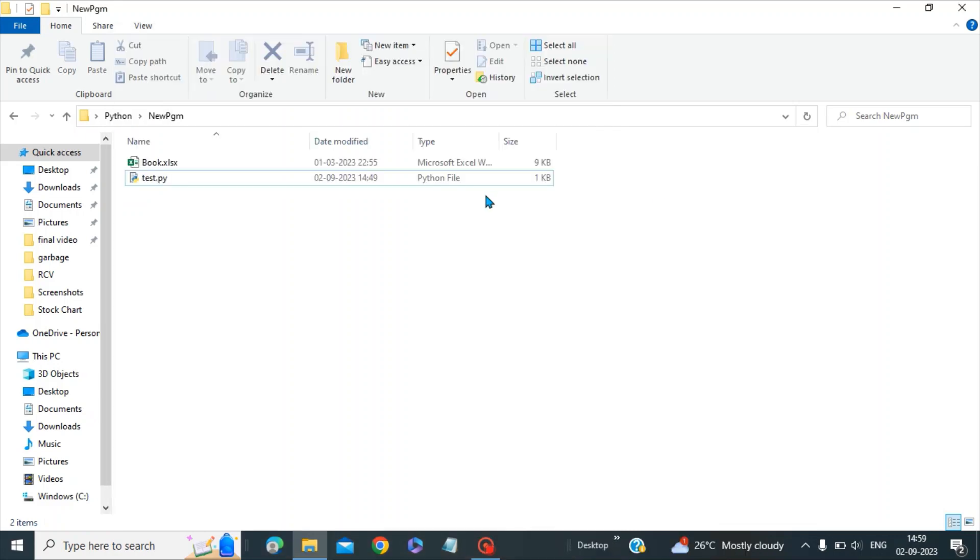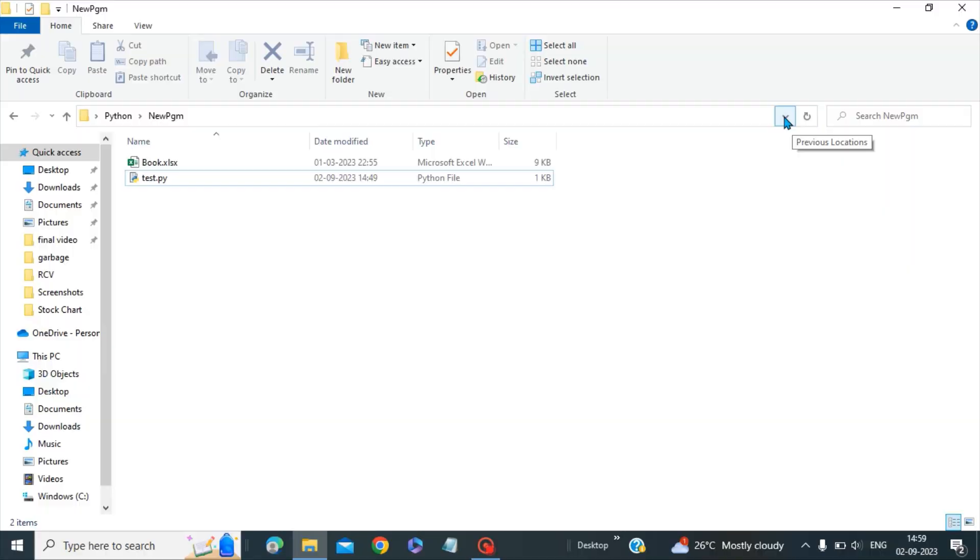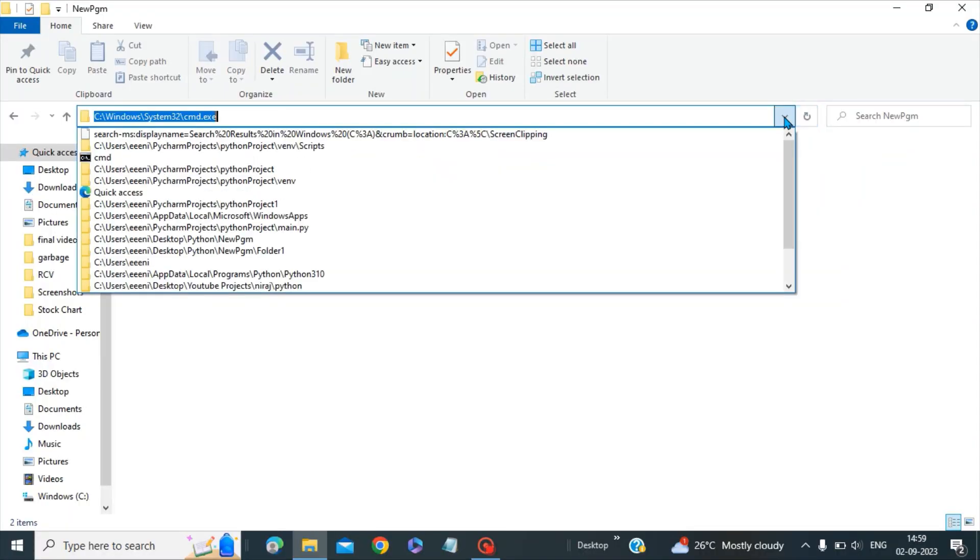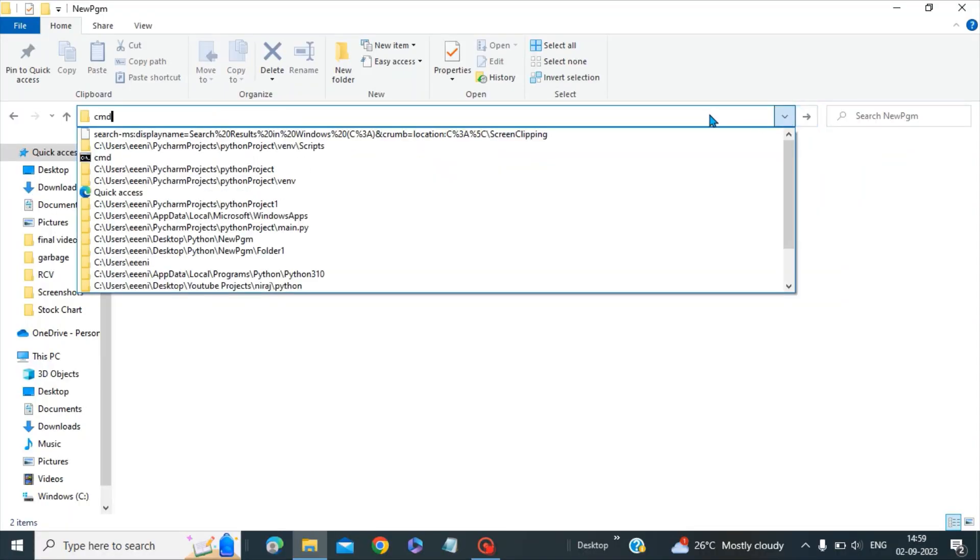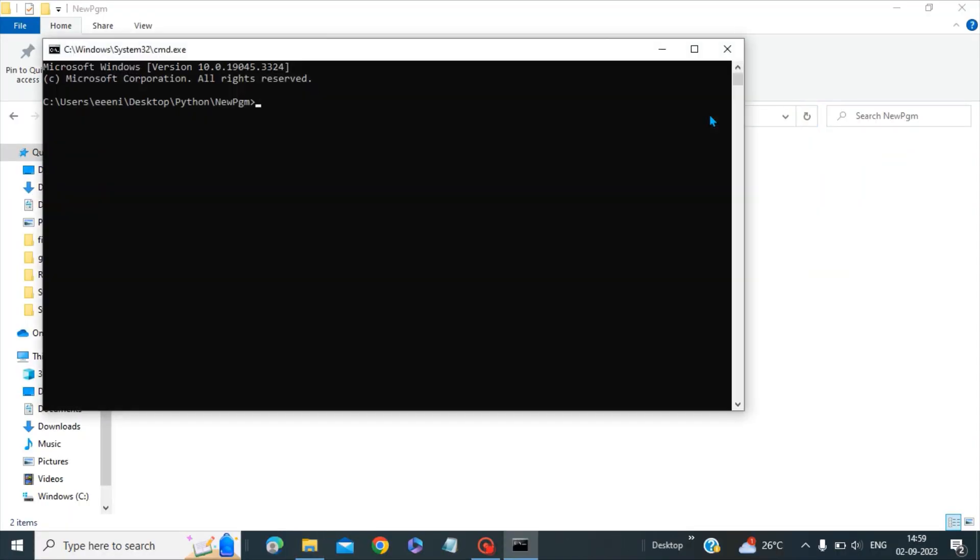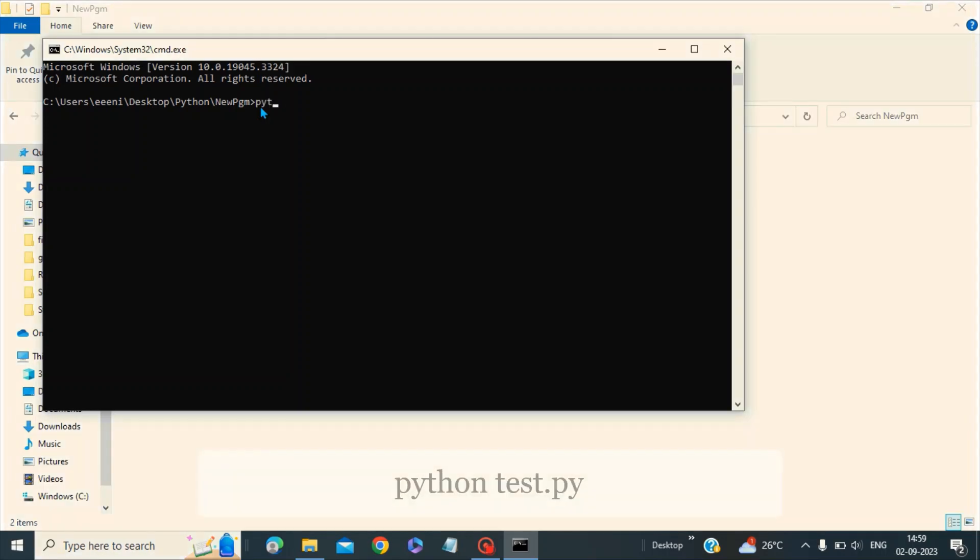Now in order to run this, put your cursor in this dropdown and then you write the command cmd. The command prompt opens and it has the address where my Python program has been kept, and there I can write here python test.py.